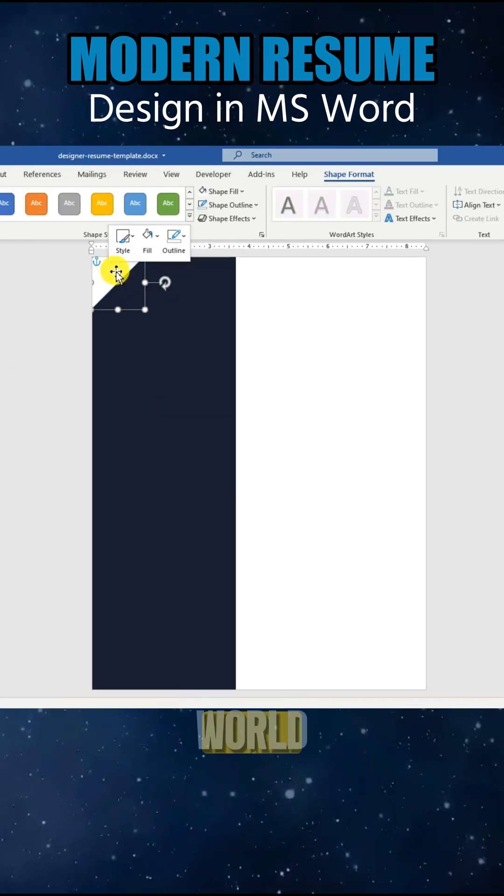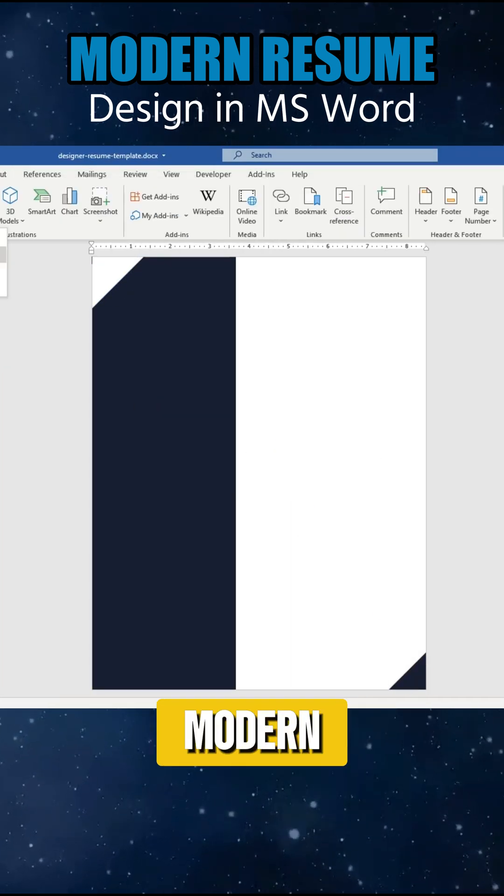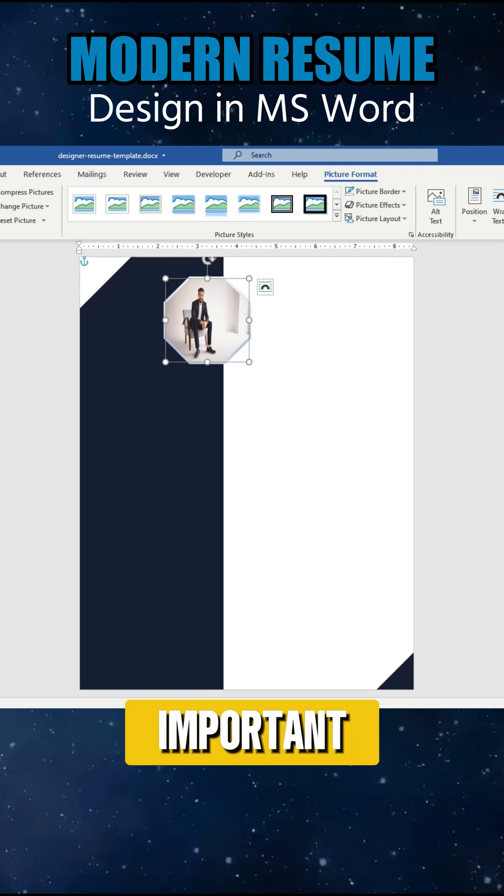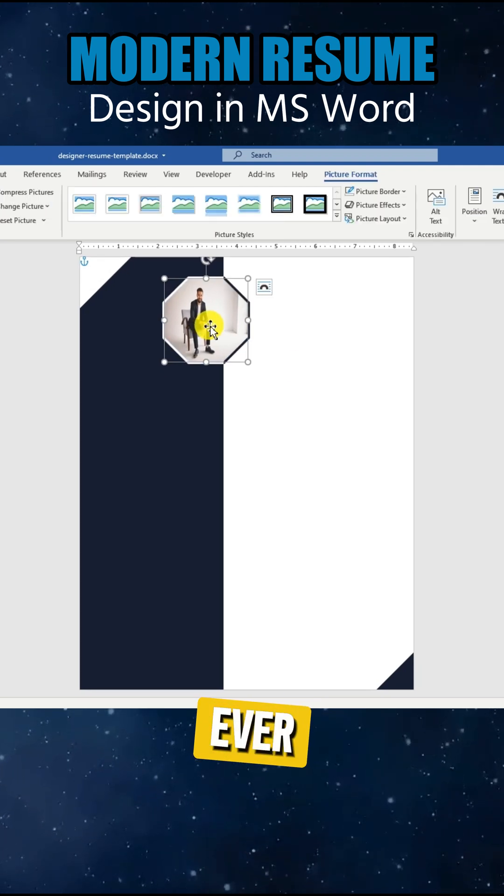In today's fast-paced world, a modern, eye-catching resume is more important than ever.